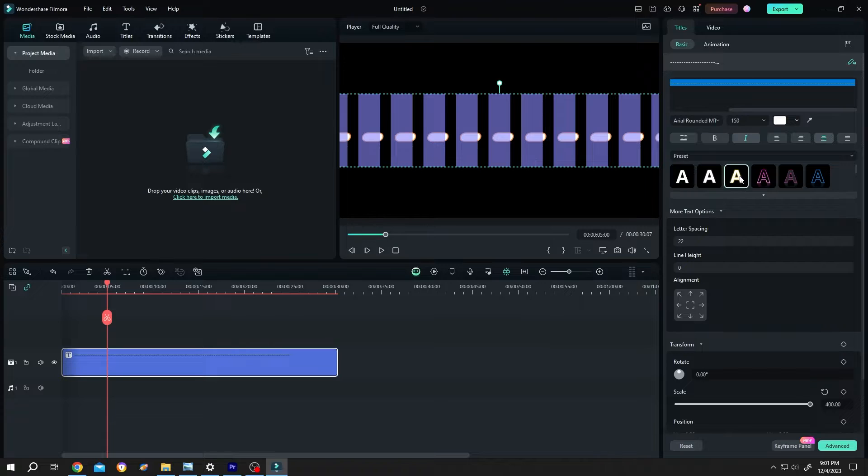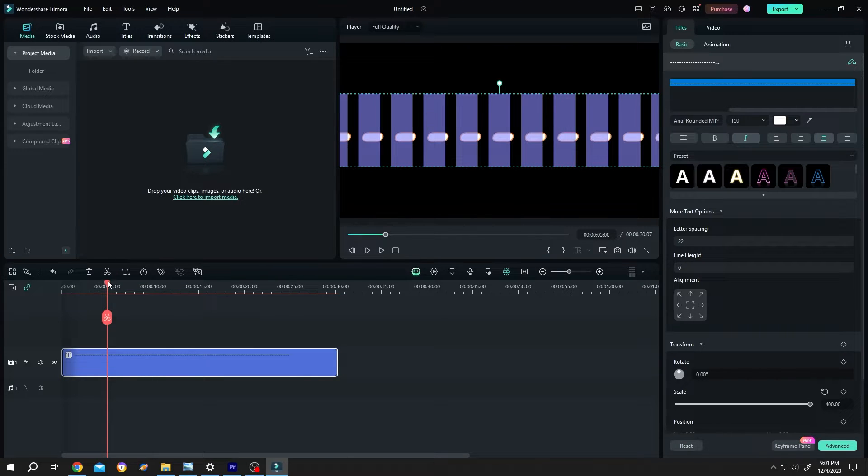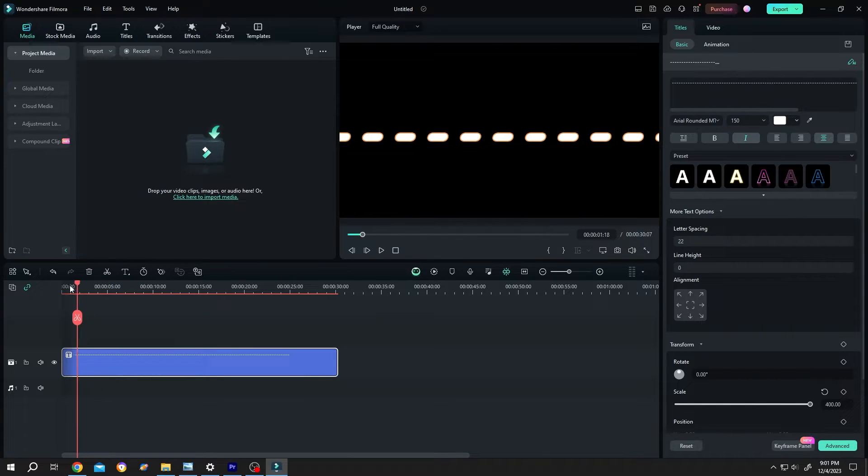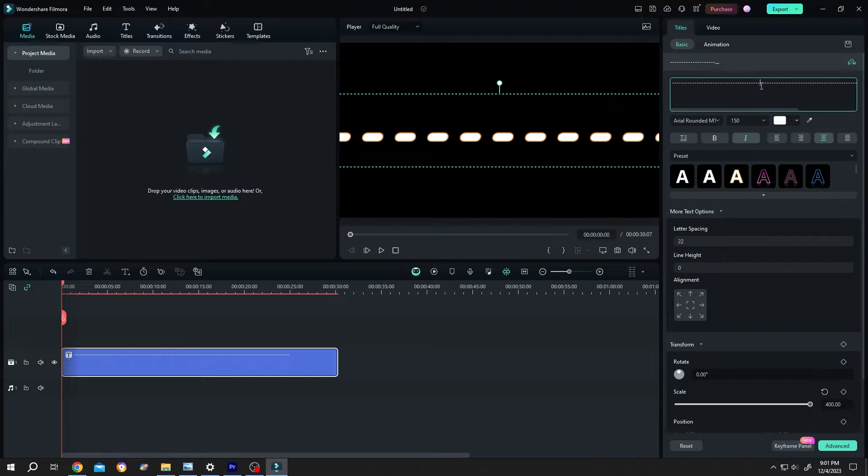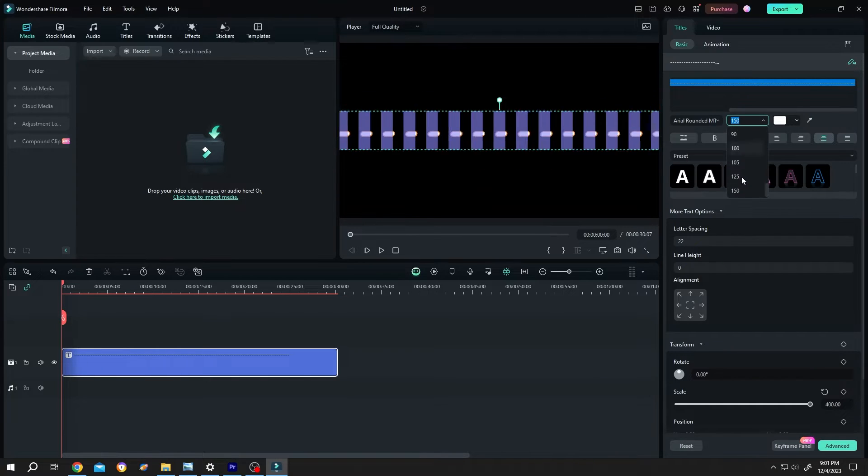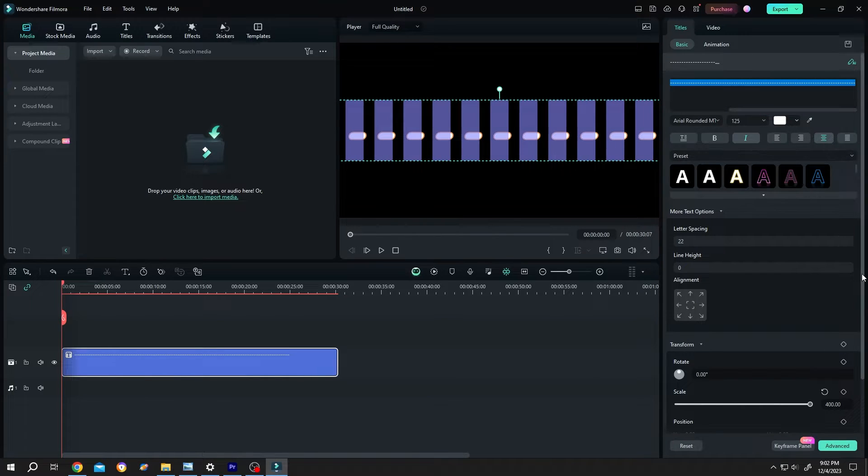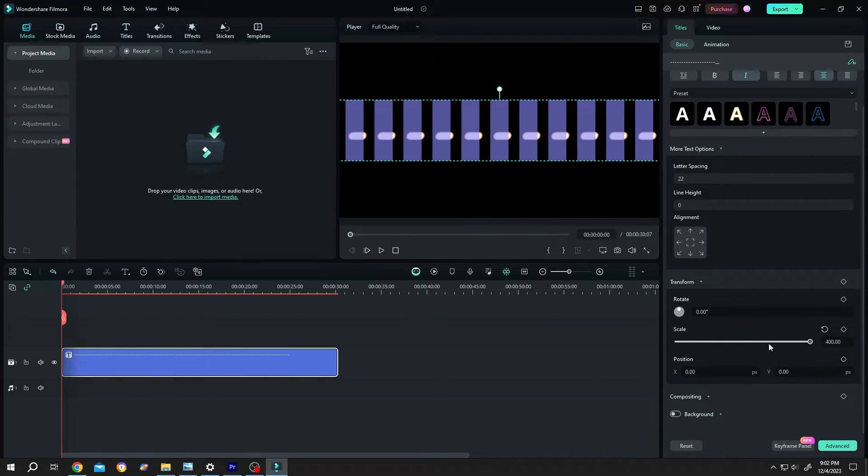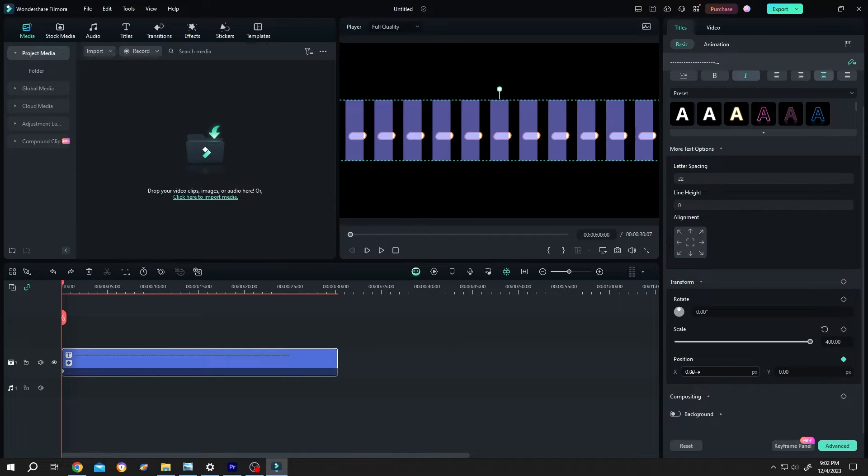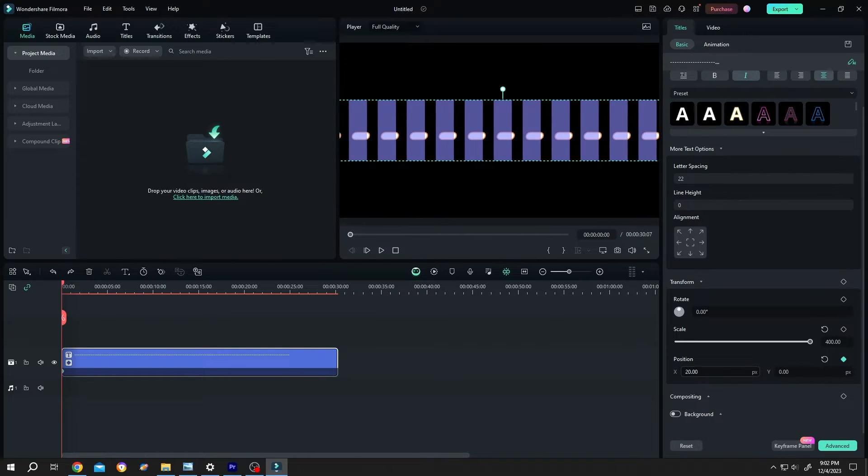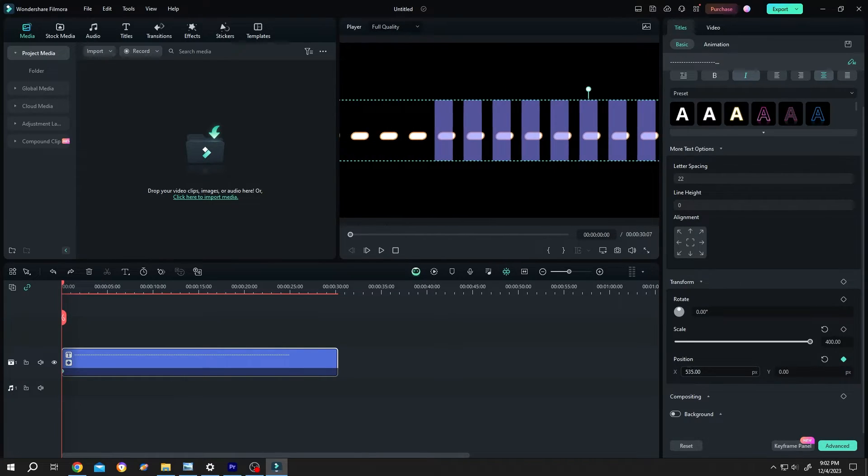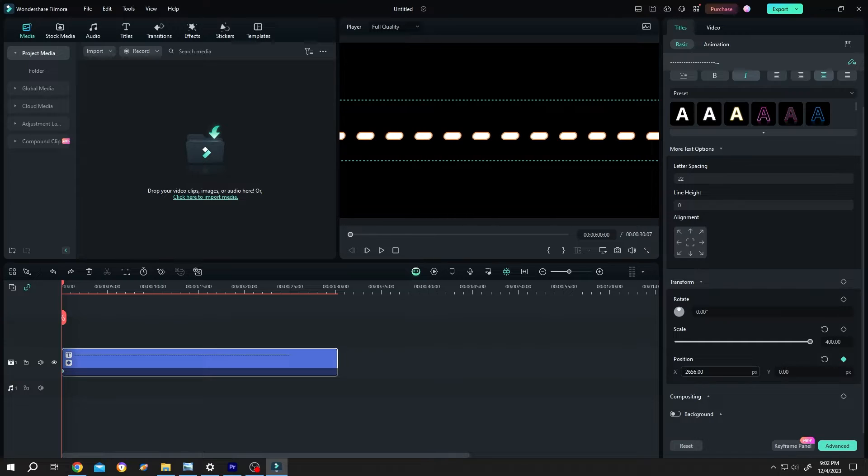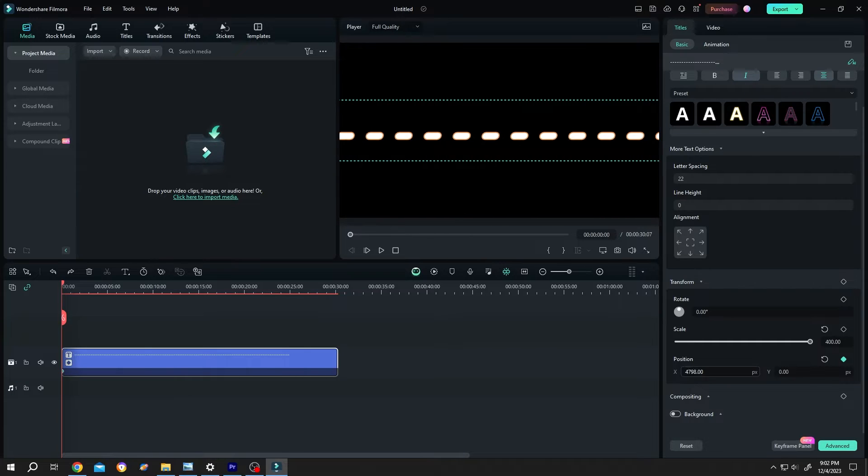Now how to animate the dashed line? Move the playhead to the first frame. Let's decrease the size a little bit. Now scroll down. Make a keyframe for position. X value. Single left click. Drag it to right side. Keep dragging. So this is our starting.